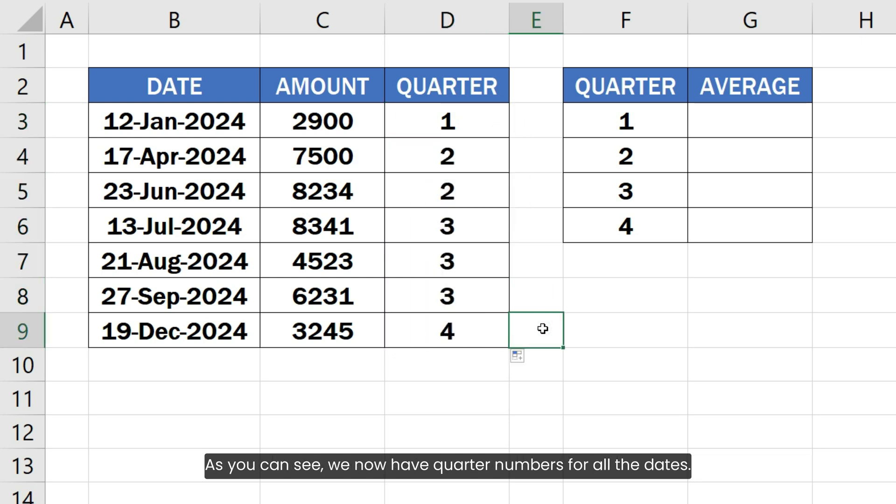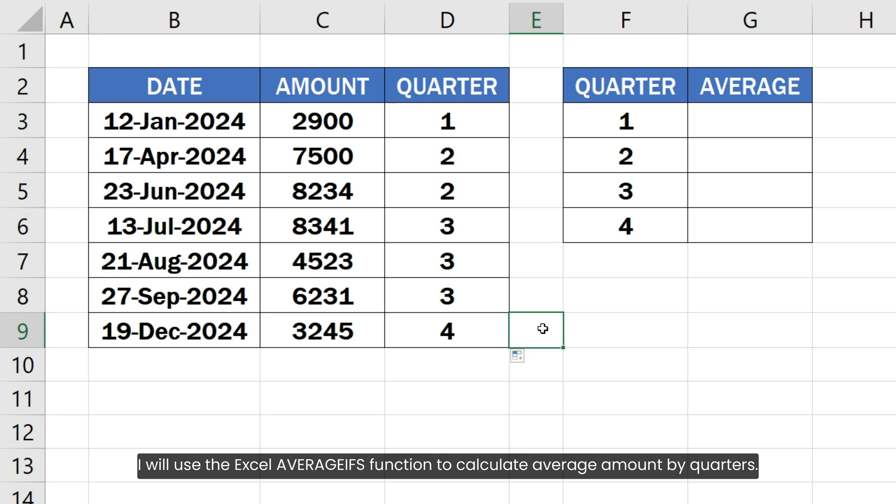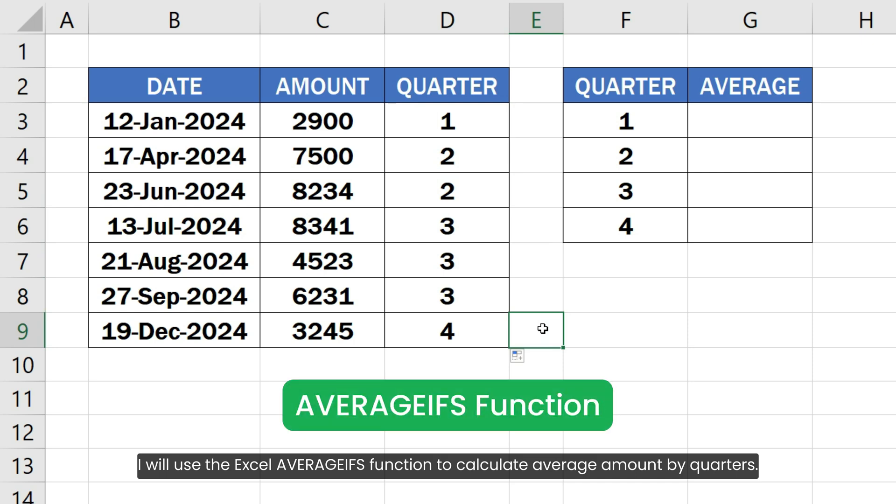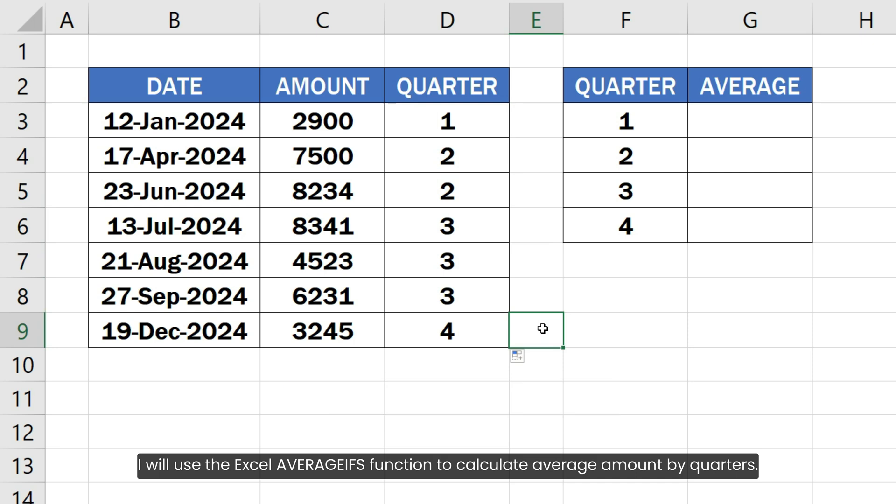As you can see we now have the quarter numbers for all the dates. I will use the Excel AVERAGEIFS function to calculate average amount by quarters.